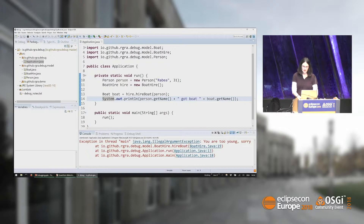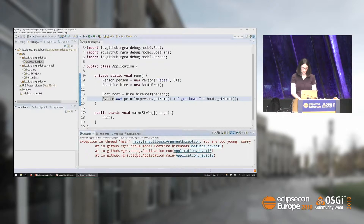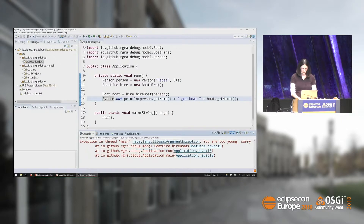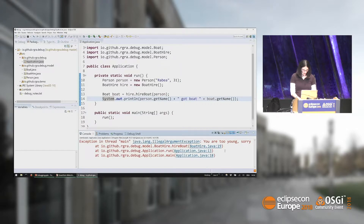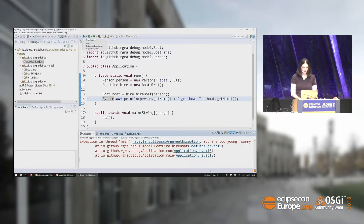It says 'You are too young,' and then you can't read the rest — there's some word wrap you can turn on. So what we want to do is debug this and find out why it says 'you are too young.'